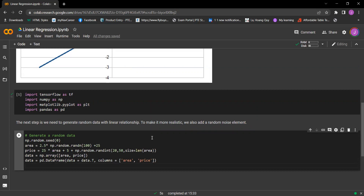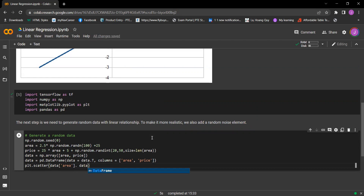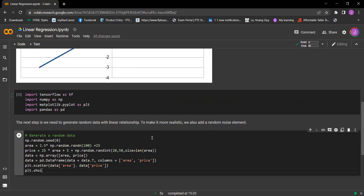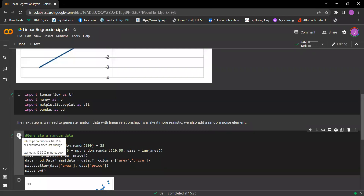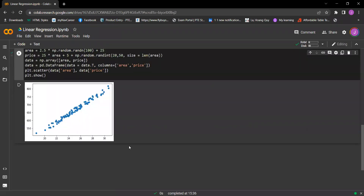Now we plot it using plt.scatter with data area and data price, then plt.show. Let's run it — and we got a linear relationship.